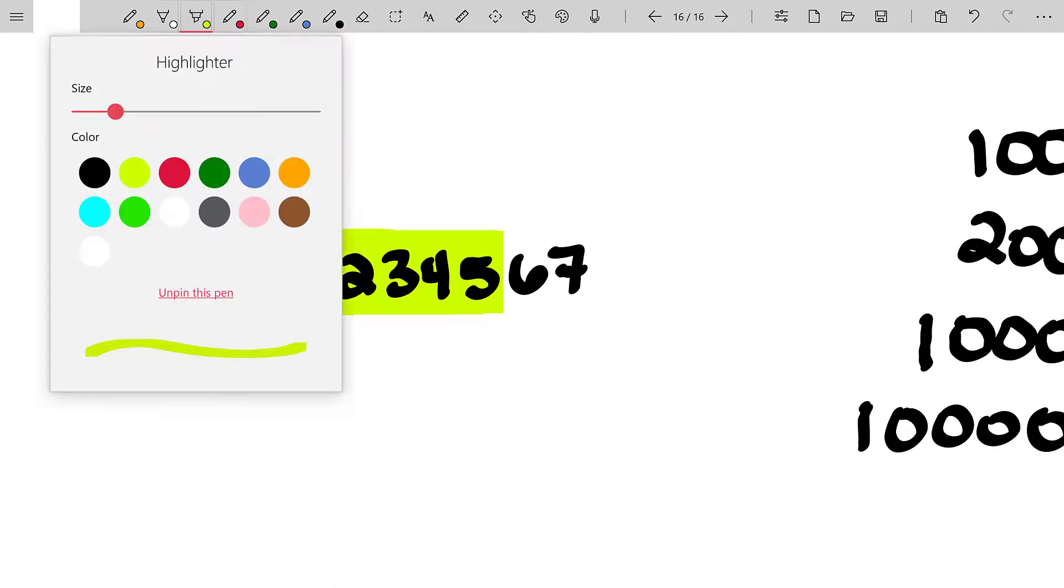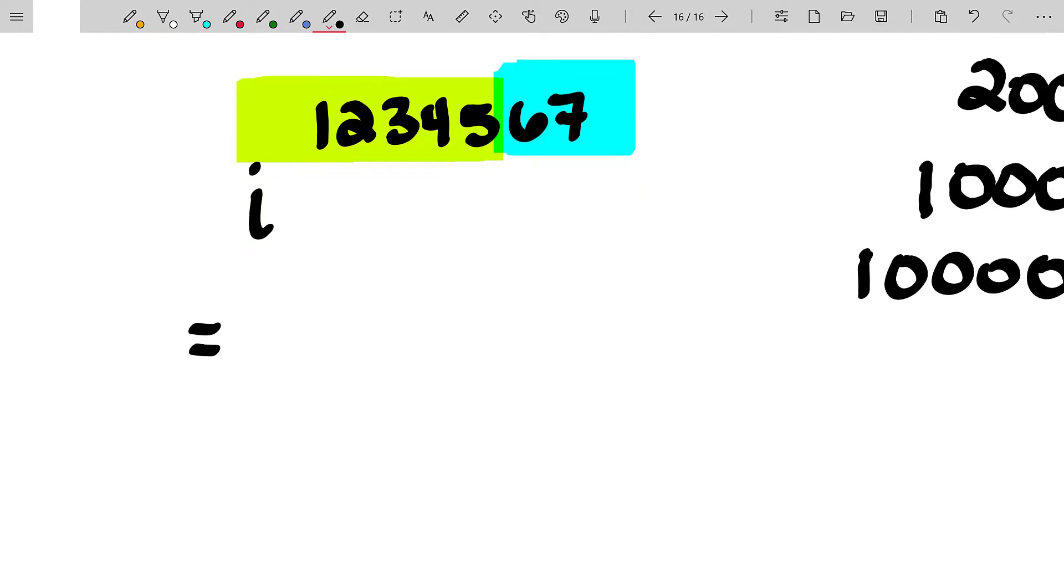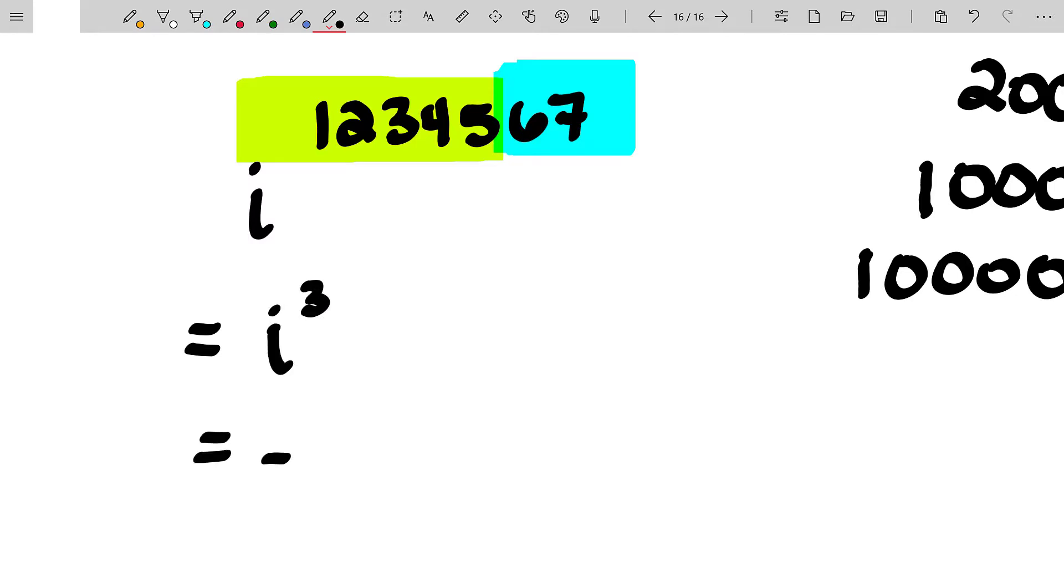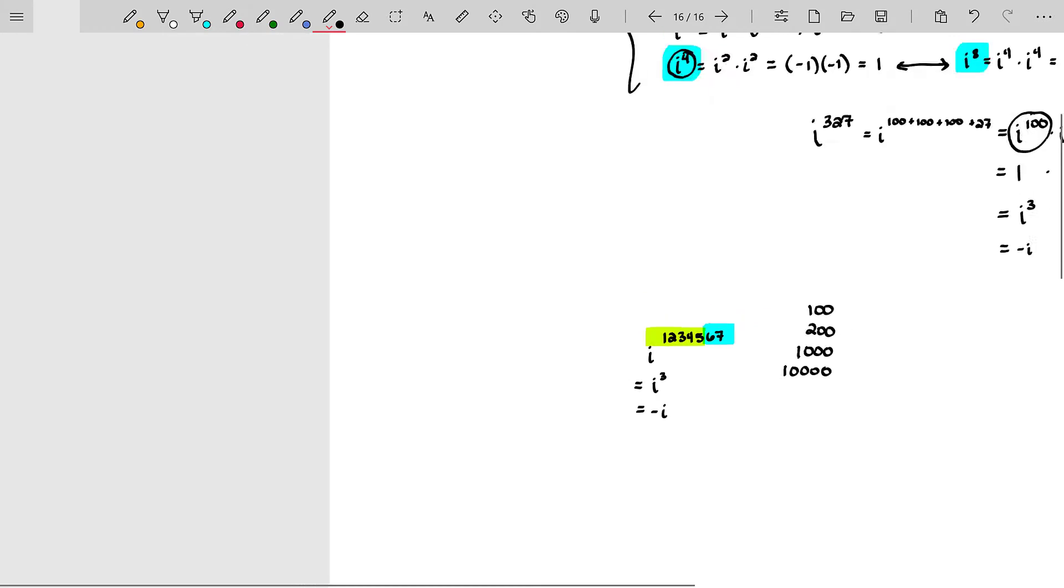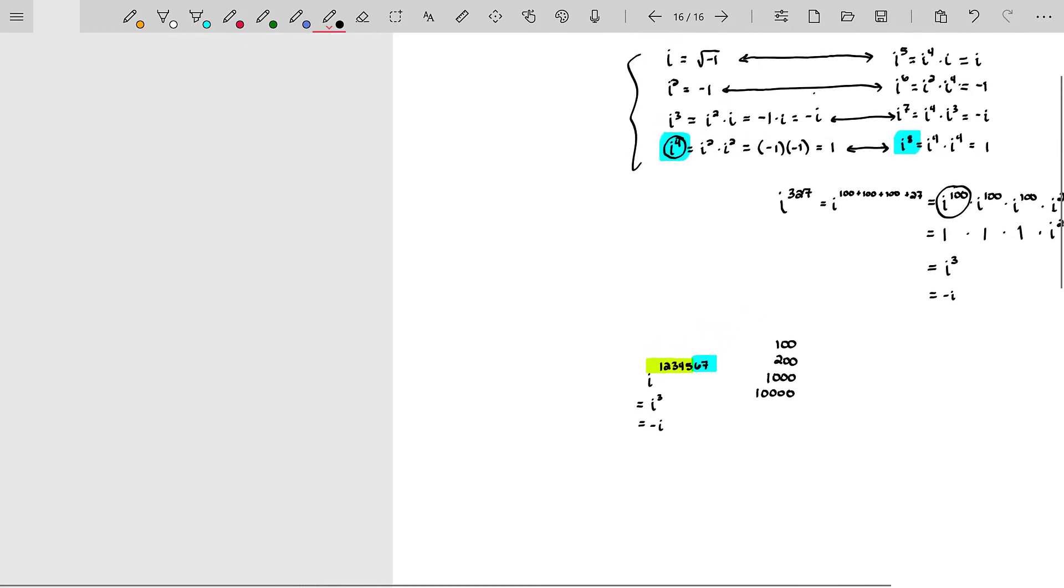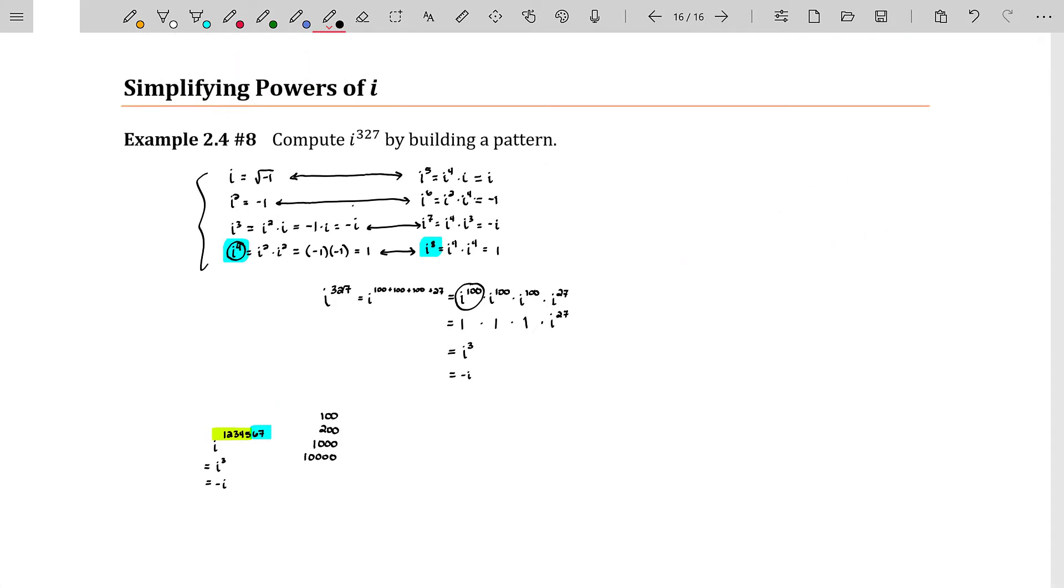So all you really need to focus on when asked for what is i to the huge power, all you need to focus on are the last two digits. And you ask yourself, what is the remainder when 67 is divided by four? I know four goes into 60 evenly, it goes to 60 fifteen times. So really I'm asking how many times does four go into seven? And it goes in once with a remainder of three. And so this will be negative i because that's what i cubed is.